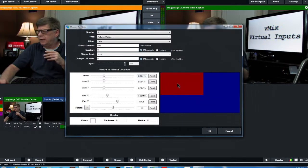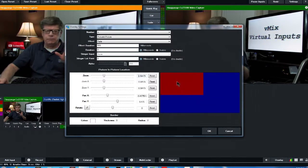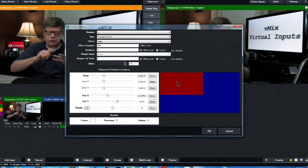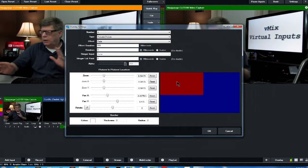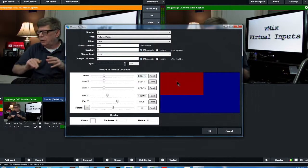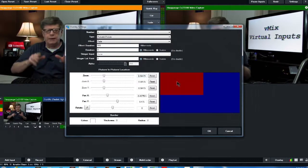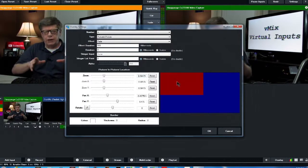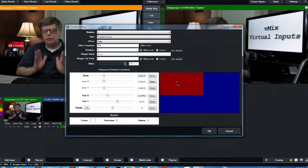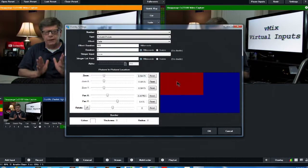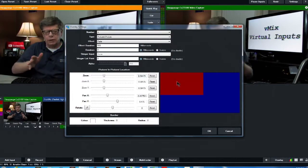But again, any of those buttons down there, one, two, three, and four, you go into overlay and you can change how those present when you click on them.